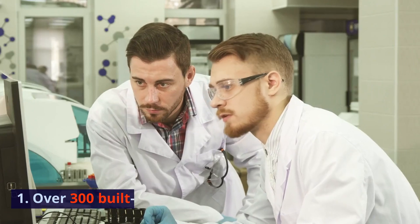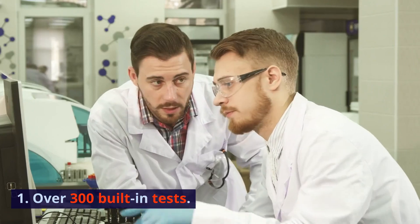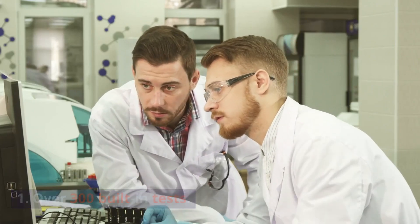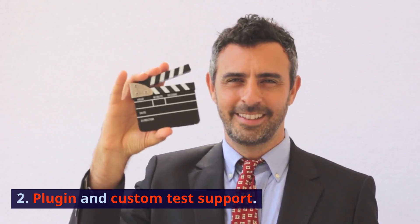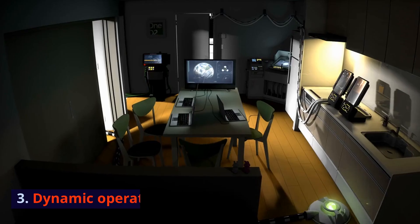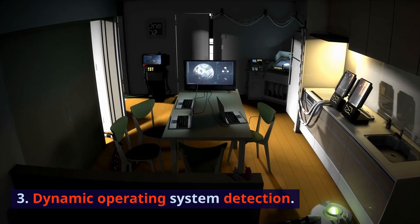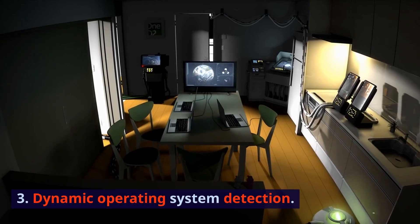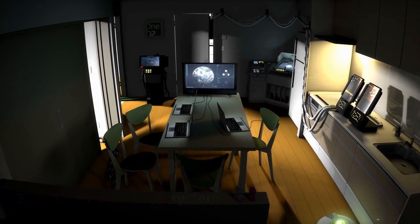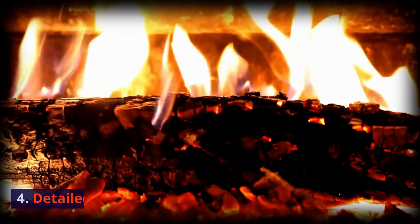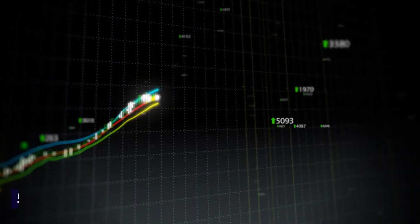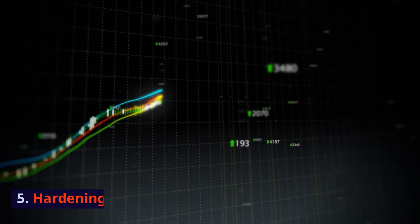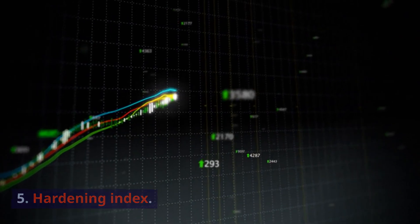Features: Over 300 built-in tests. Plug-in and custom test support. Dynamic operating system detection. Detailed logging. Hardening index.